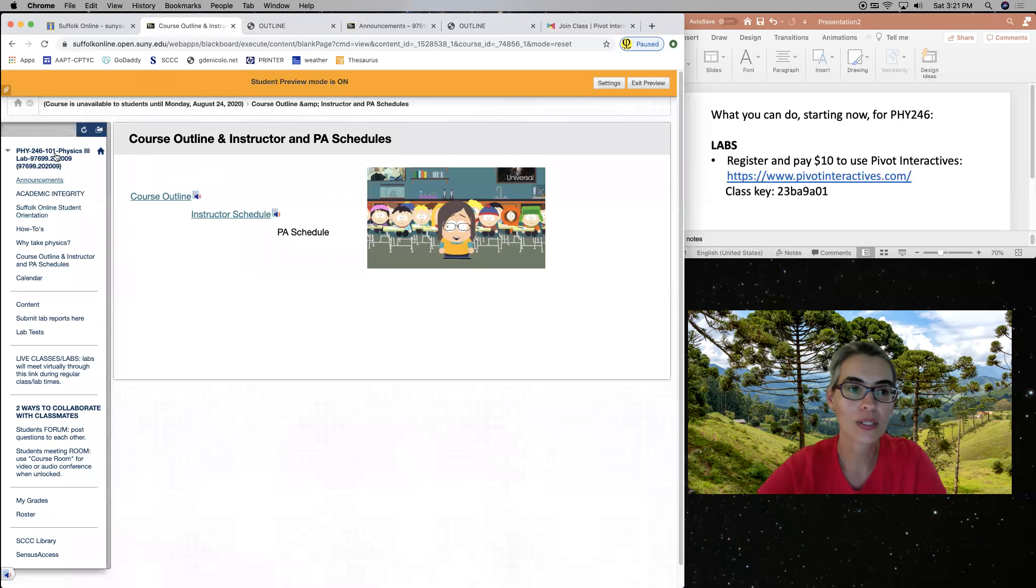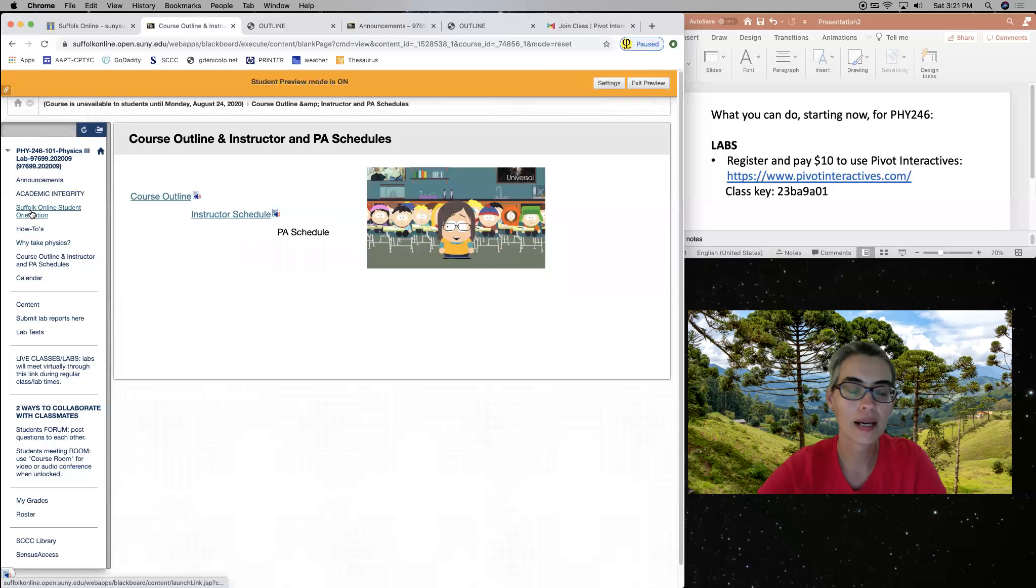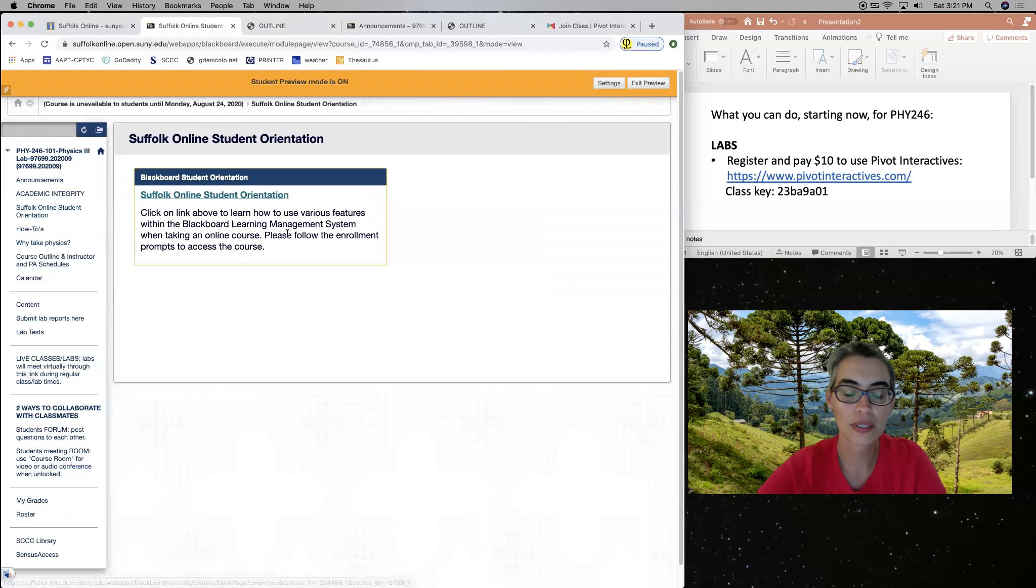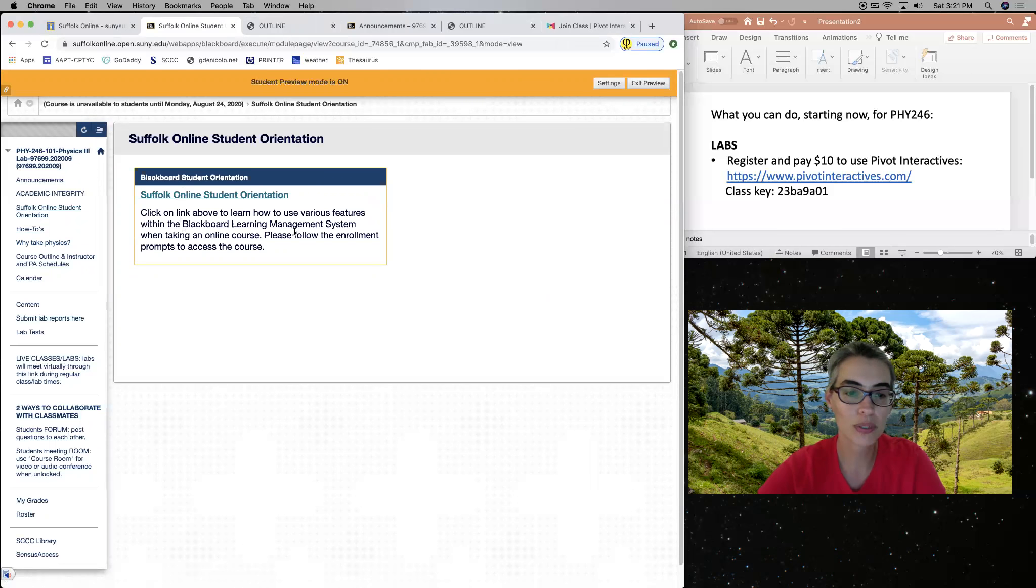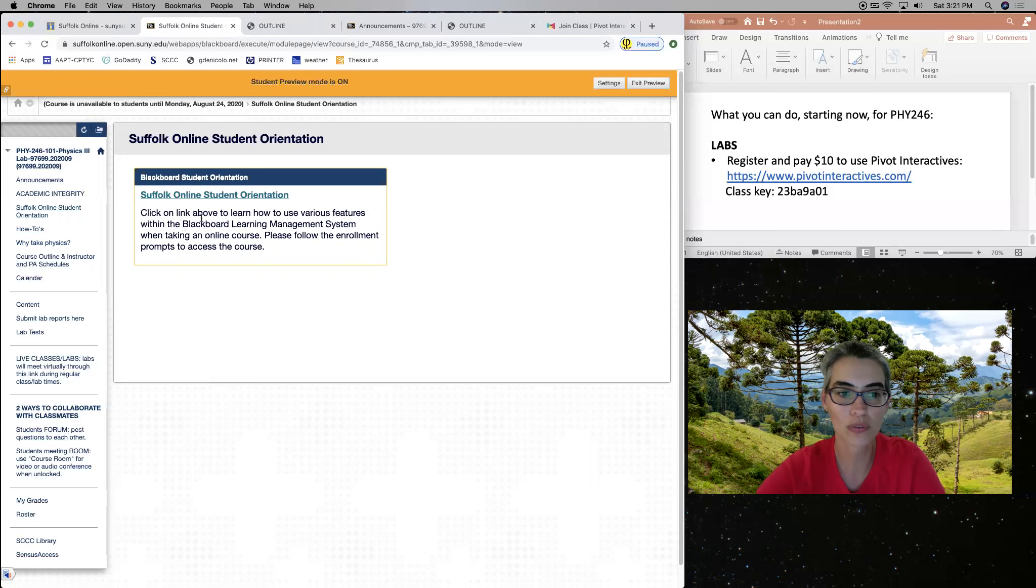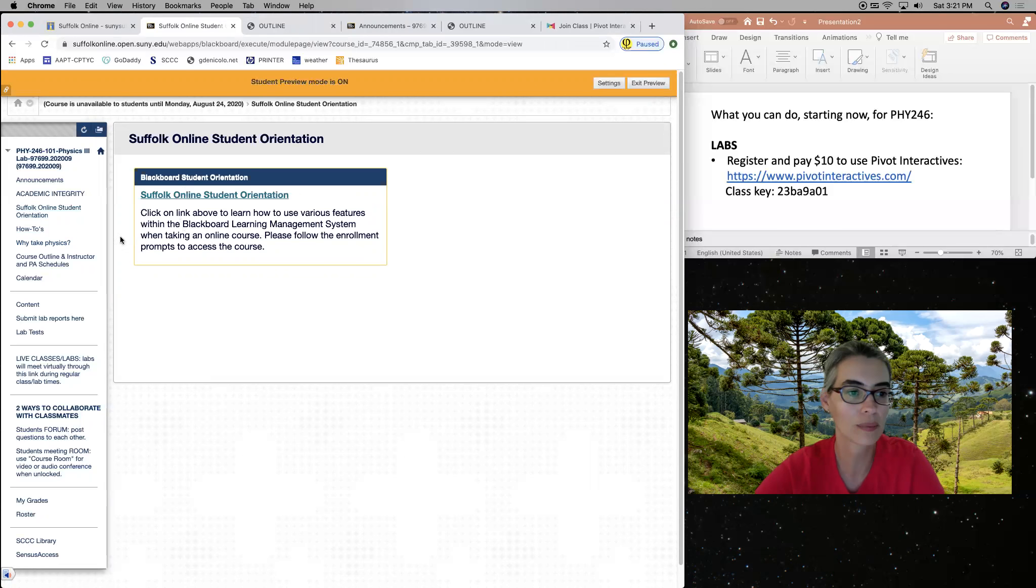I invite you to first explore on your own what is available. So here on the Blackboard site, there is Suffolk online orientation. So they provide the materials, useful resources over here. I invite you even if you already use Blackboard to go and take a look.